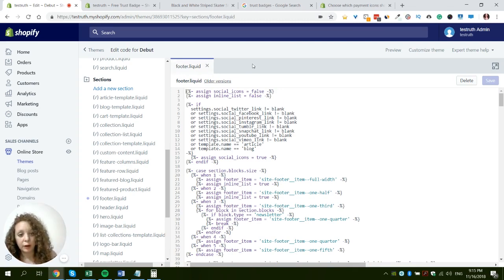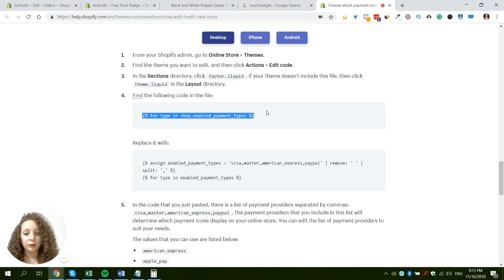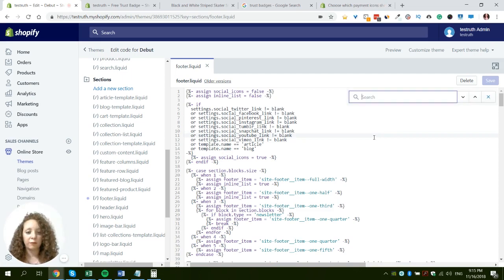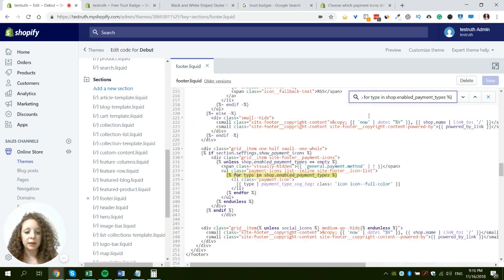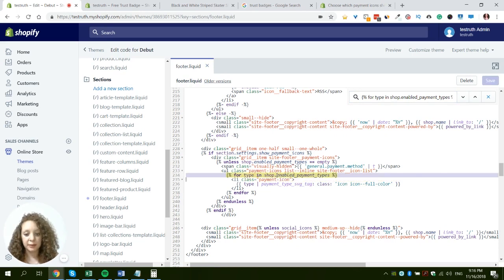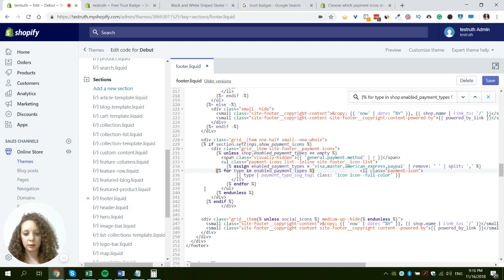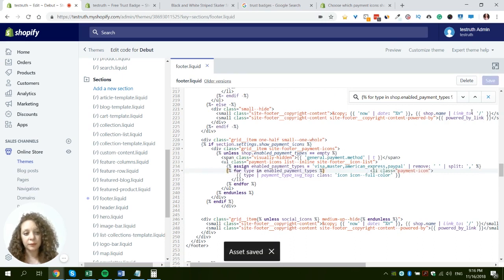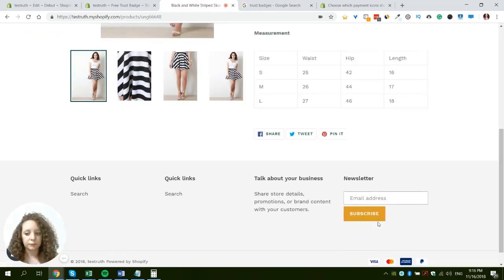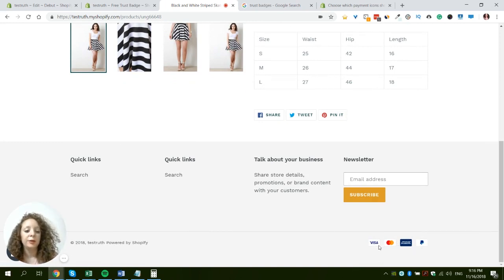We've opened the footer code. We need to find a specific code section and replace it with the new snippet from the Shopify article. I'll copy it, use Ctrl+F (or Command+F on Mac) to find it, and paste the replacement code. We can add some indents so it looks clean, then save. Refreshing the product page, we can now see some new payment methods have been added to the footer.